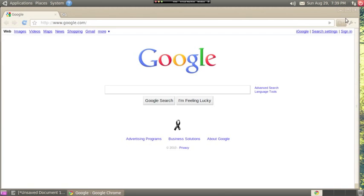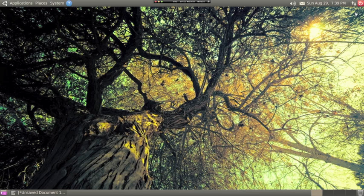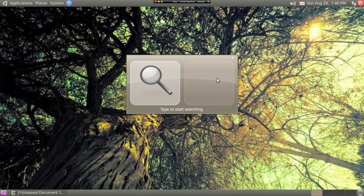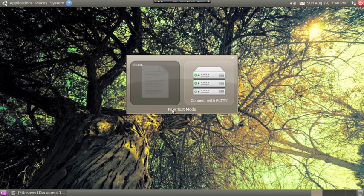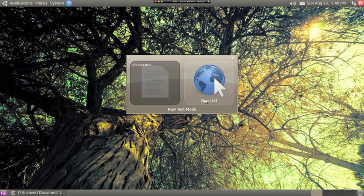Gnome 2 is relatively intelligent when it comes to what actions it chooses. Let's say I type Cisco, it wants to open Cisco packet tracer, but when I add A dot com, the default action changes to open URL.